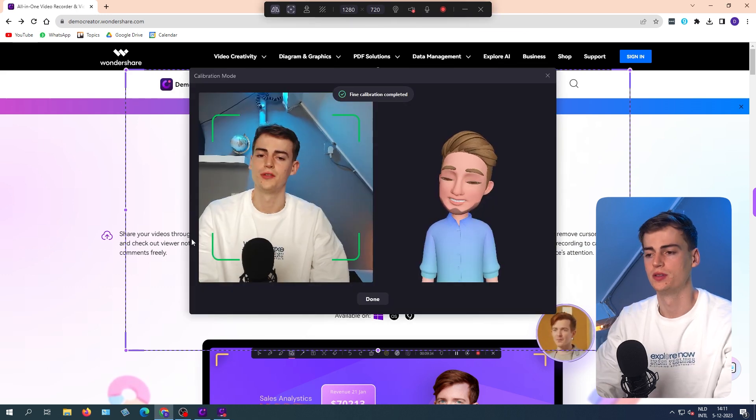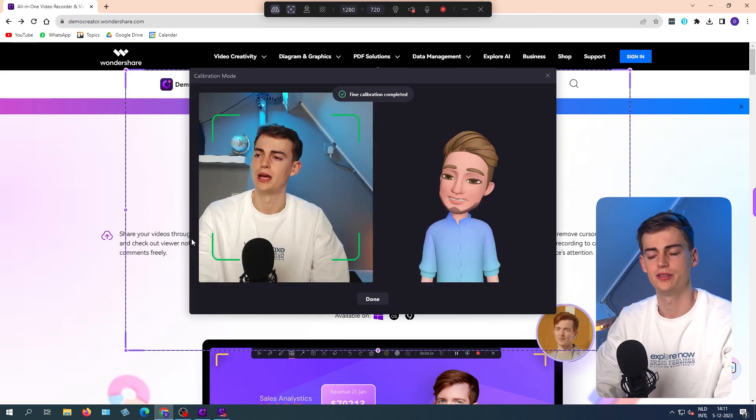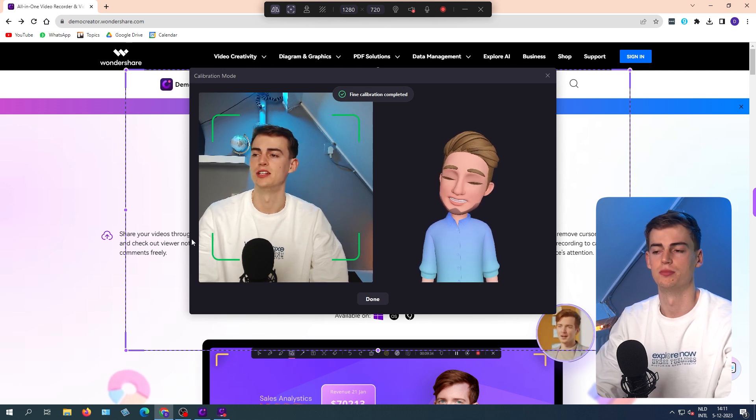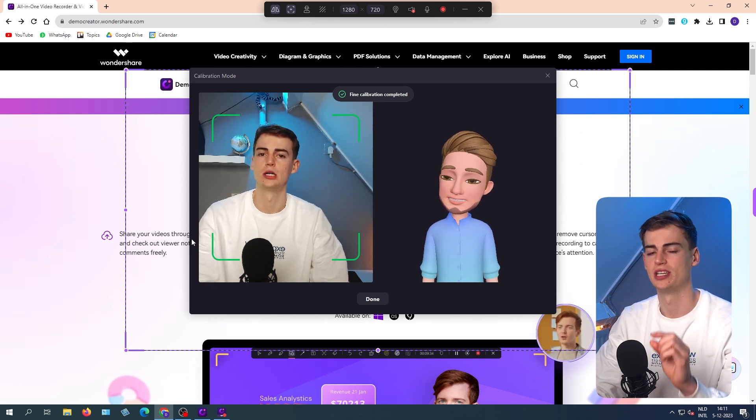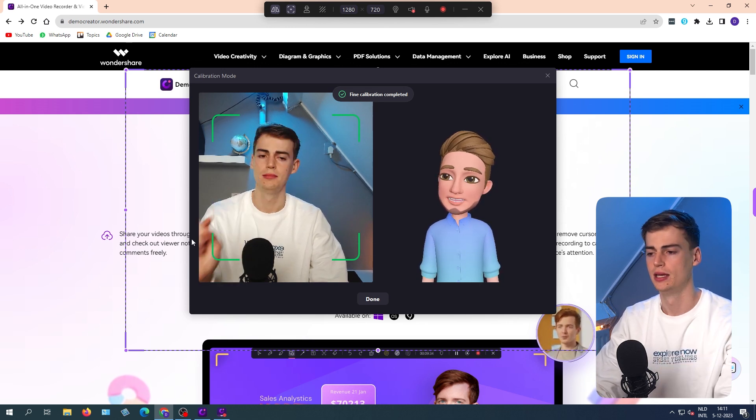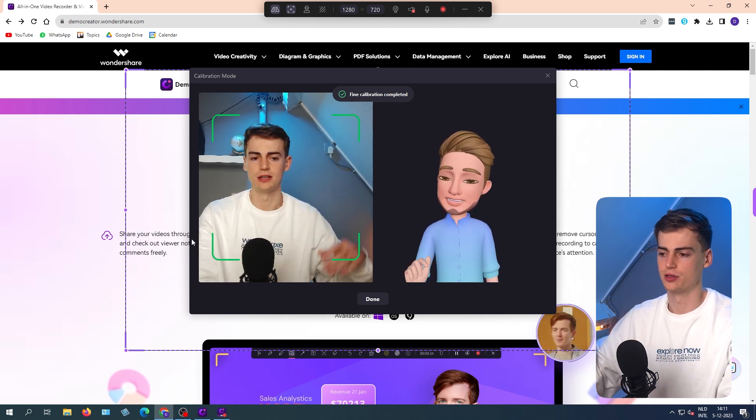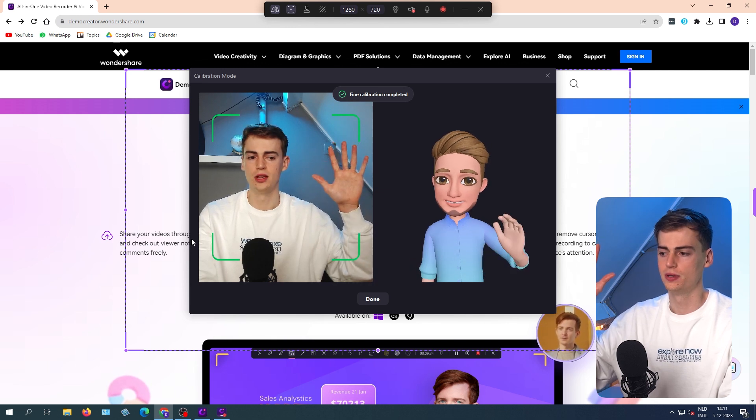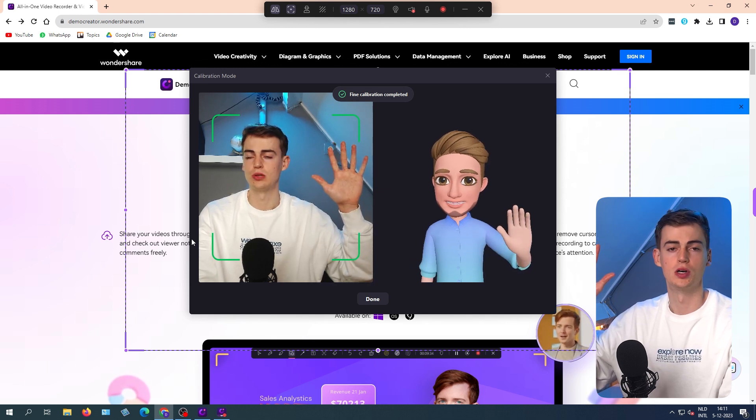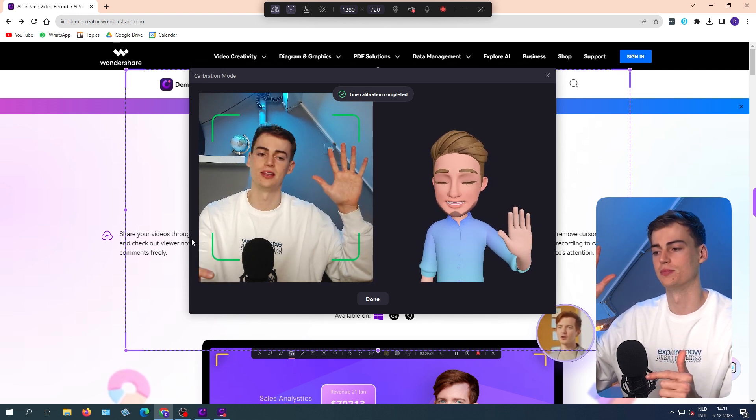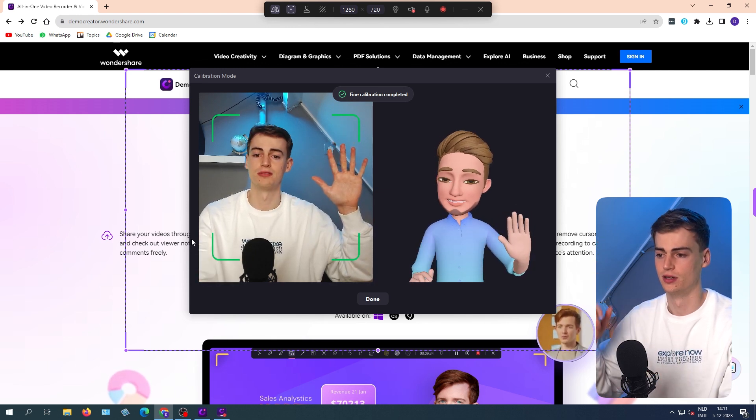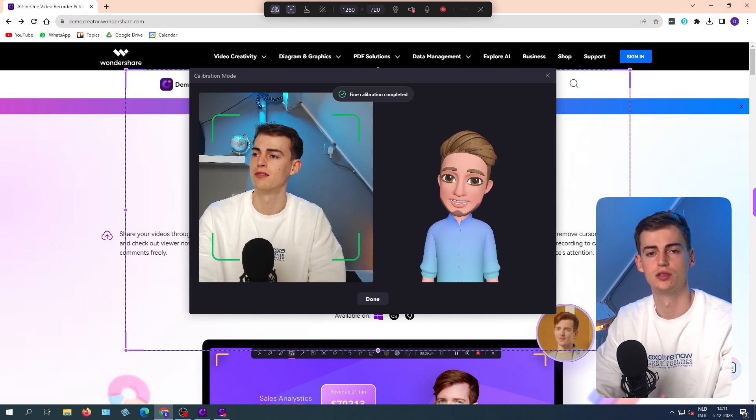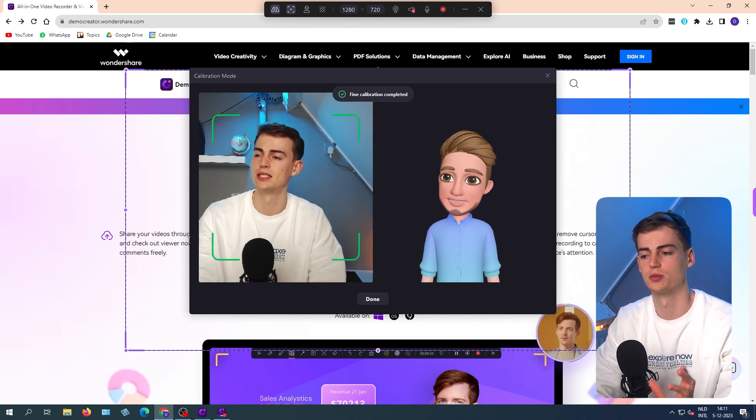Once you have opened the virtual avatar, then this is calibration mode. And now it will take your webcam. And if I, for example, lift my hand up, then it will also lift the hand up on the avatar. And if you have a good webcam, this works better.